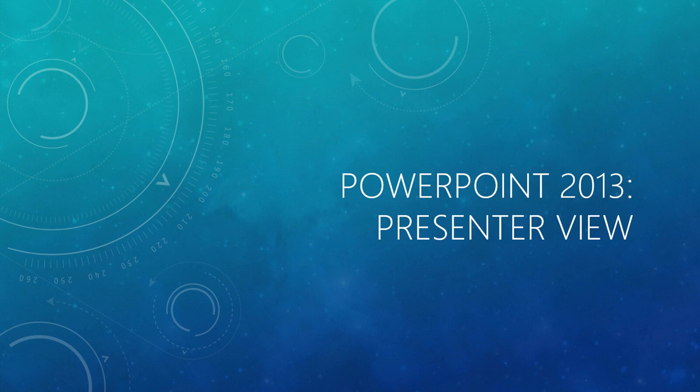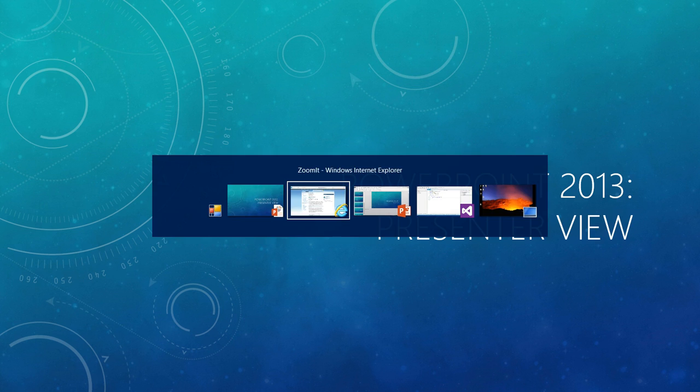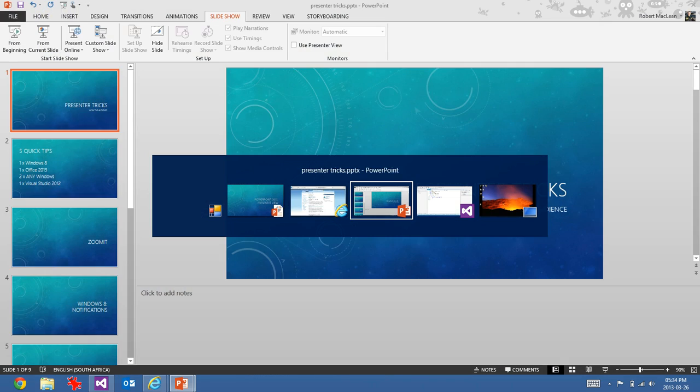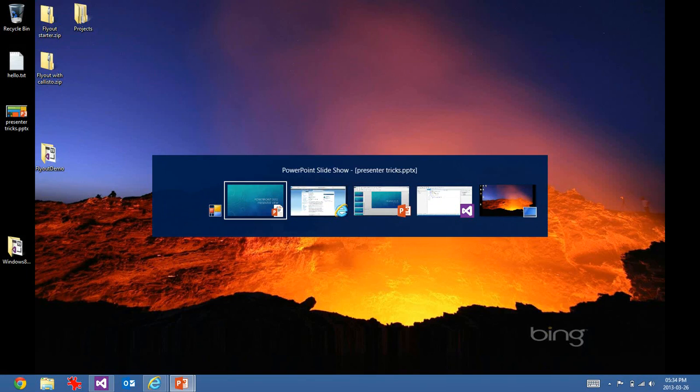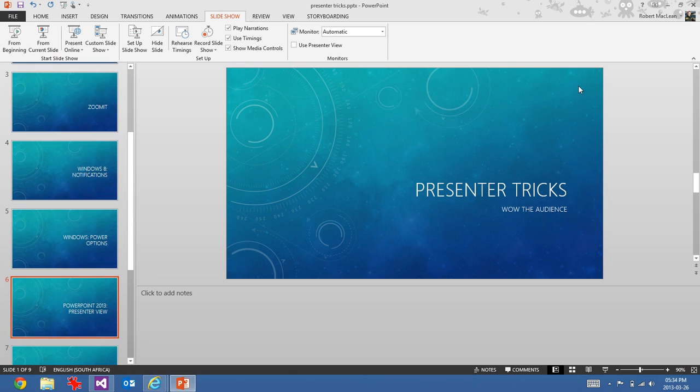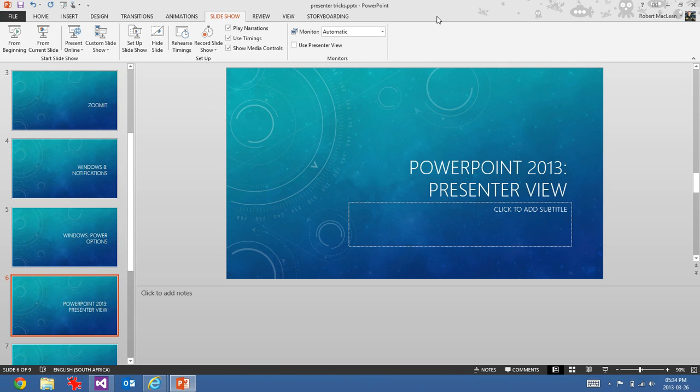The fourth trick is specifically for PowerPoint 2013. PowerPoint has always had a great presenter mode, meaning if you have multiple screens, you could get a view specifically for the presenter, and the audience would just see the slides and let you see what's coming up, and so on.